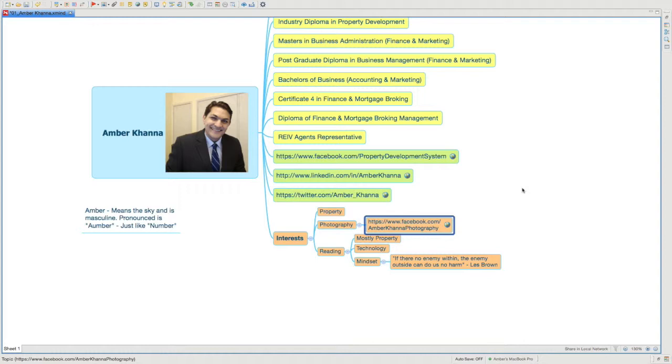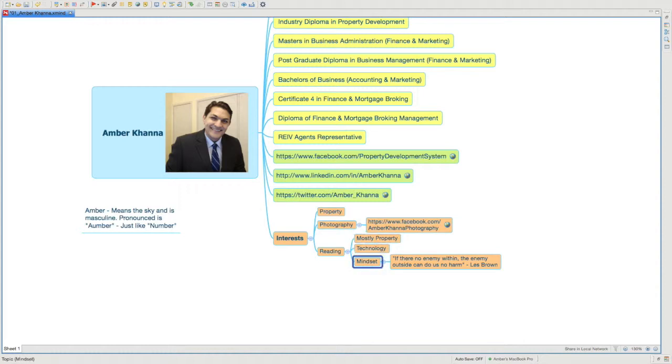I love reading, mostly about property and technology. I also keep constantly working on my mindset. Les Brown once said, 'If there is no enemy within, the enemy outside can do us no harm.' So I constantly work on having a very strong mindset. That's me in a nutshell.